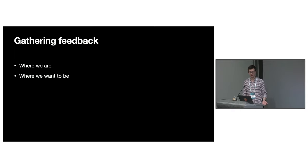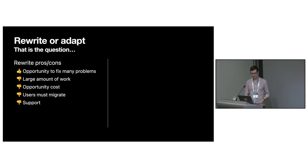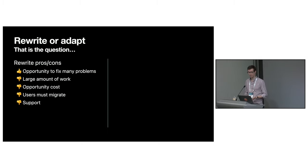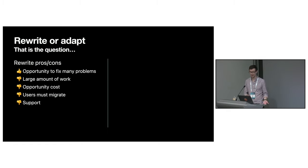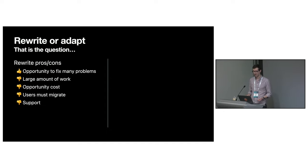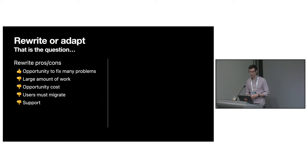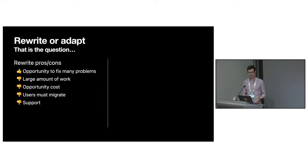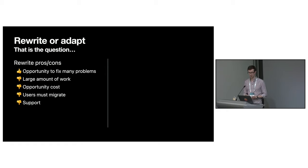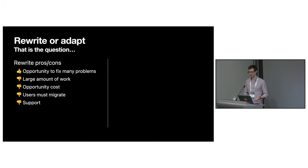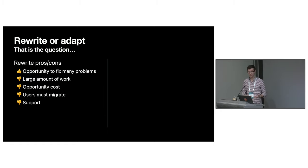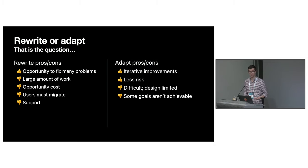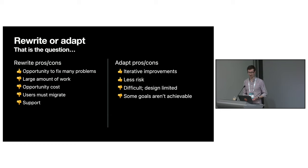Should we adapt the current library or rewrite it? Rewriting gives you the opportunity to fix a multitude of problems. However, I think it's important to note that doing a complete rewrite is a big decision. It's a large amount of work for which you also need to consider the opportunity cost. You're also giving users a potentially large amount of migration work to do. The reward for them doing this has to really outweigh the cost.